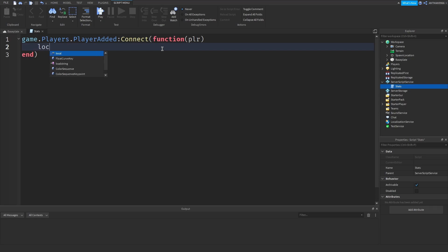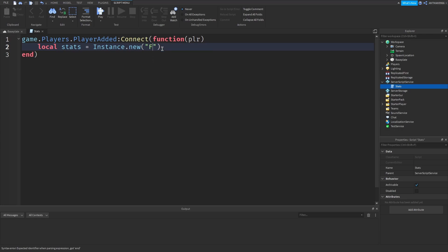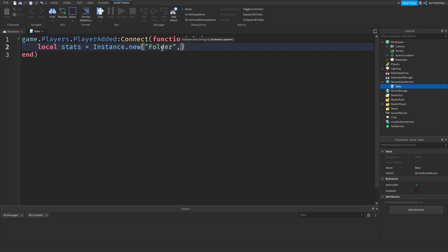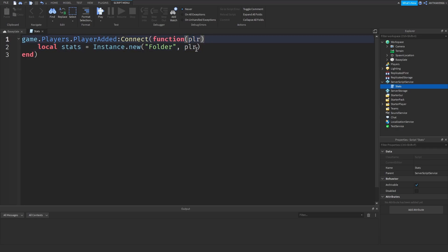Now we are going to say local stats equals Instance.new with 'Folder' outside the speech marks, comma plr. What this does is it creates a folder inside of the player and parents it to the player, as you can see in our function. This just creates a new instance and the instance is going to be a folder.